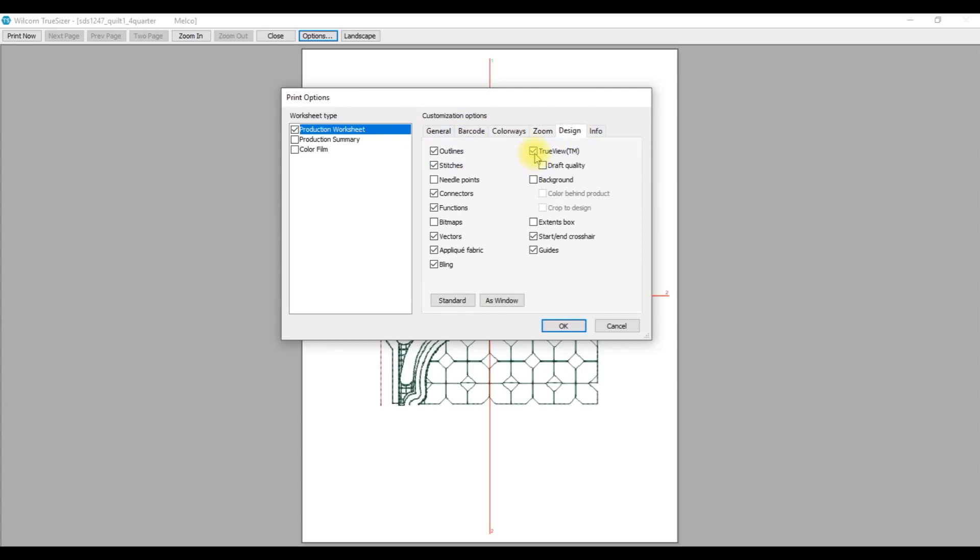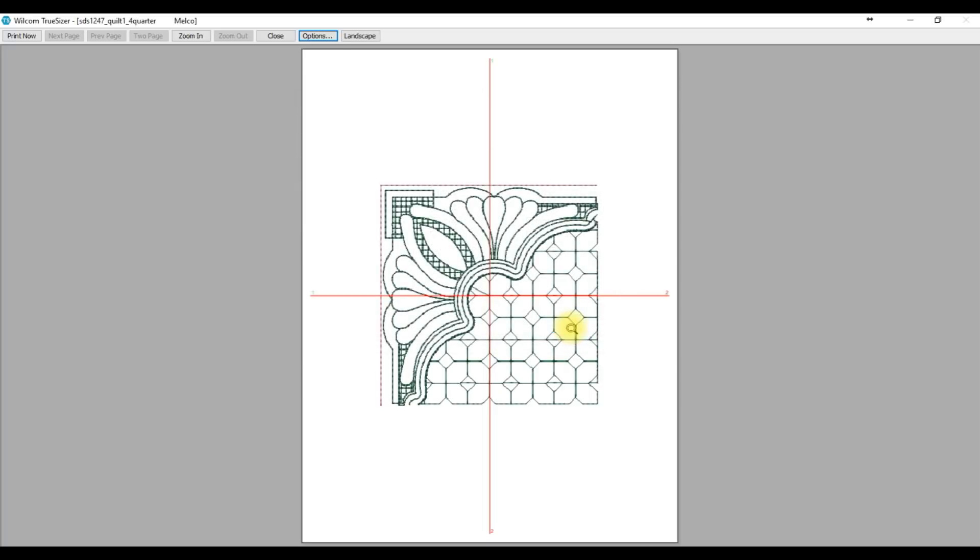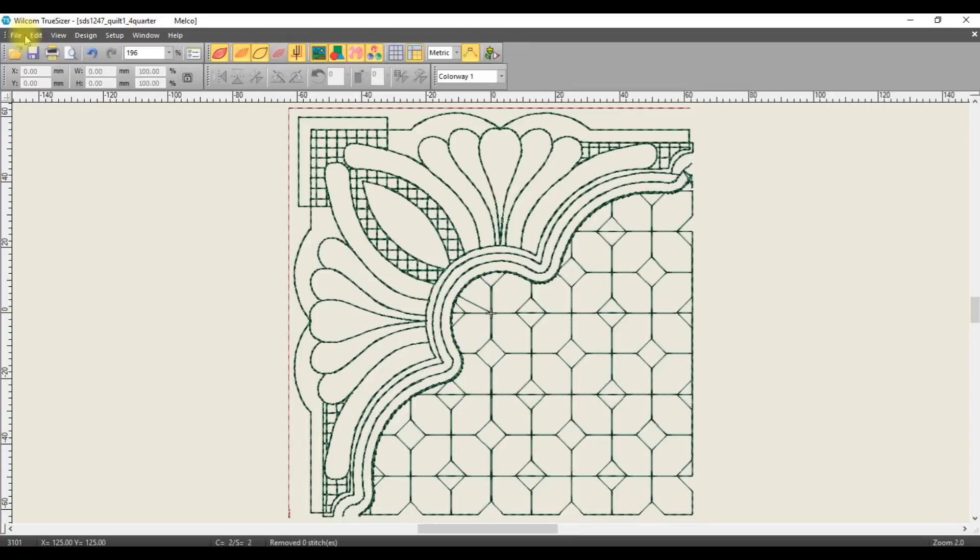Go to Design and make sure True View is on and that Start and End Crosses is on. Click OK. You can now print your template onto whatever medium you prefer. Thank you for watching.